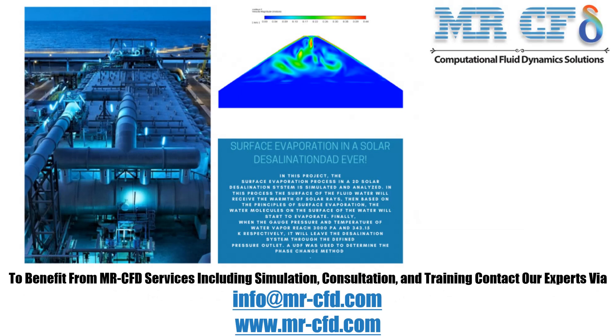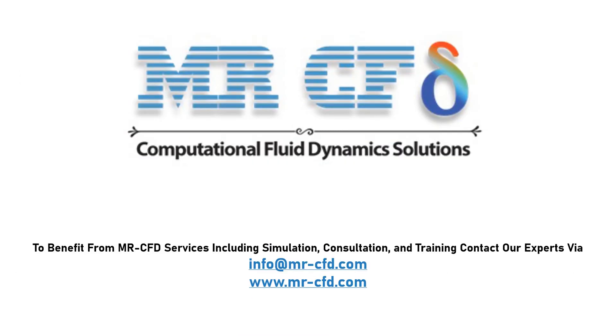Obtain the mesh file and the full training movie by purchasing this product. To benefit from MR-CFD services, including simulation, consultation and training, contact our experts via info at MR-CFD.com.